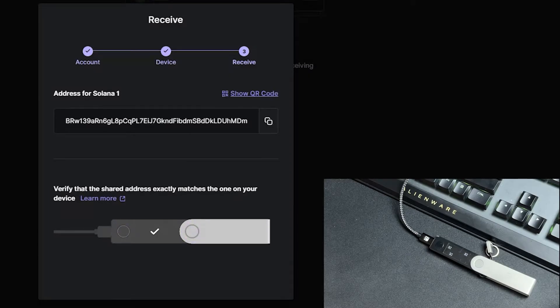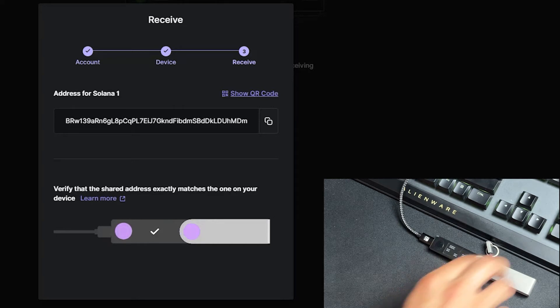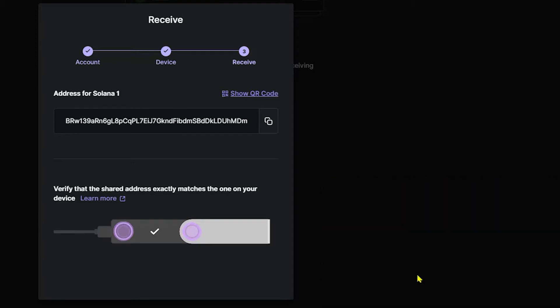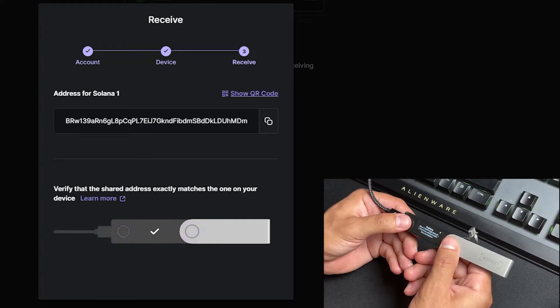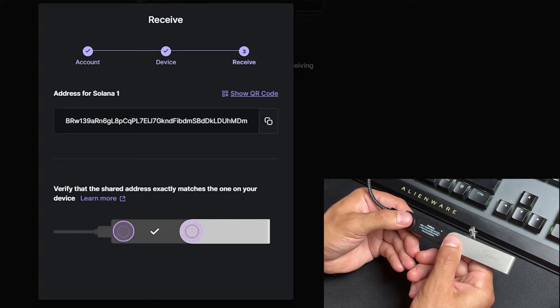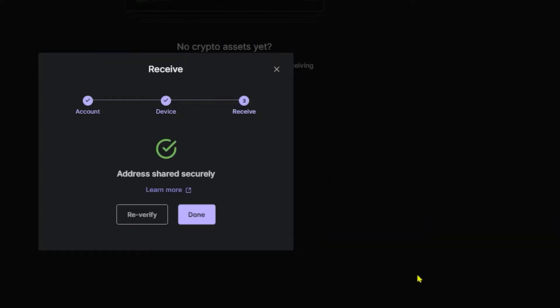Now we're going to navigate back to our Ledger Live app. At this point, your Ledger device has probably gone into standby mode, so go ahead and put your pin number in again and connect to Ledger Live so we can go through this next step. Once you've unlocked your Ledger device, you'll likely see the address that you have to confirm again, so go ahead and navigate to the right and click Approve. Double-click. On your Ledger Live screen, you'll see Address Shared Securely. Click Done.